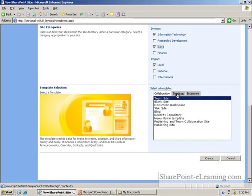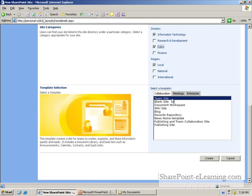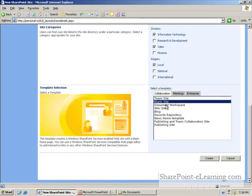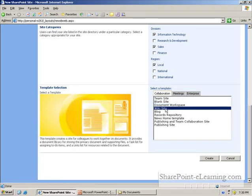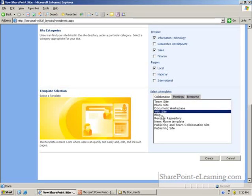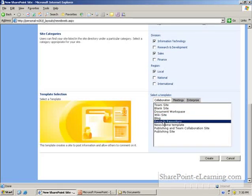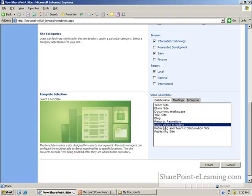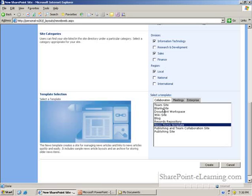a collaboration type, a meeting type, or an enterprise type. And then there are different types of site which are provided here.